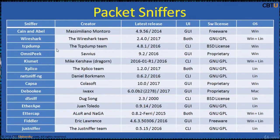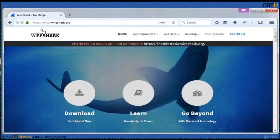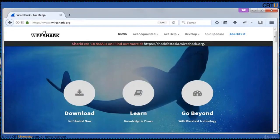Cain & Abel, Wireshark, and TCPdump are popular packet sniffers. Wireshark is the world's foremost and widely used network protocol analyzer. It lets you see what's happening on your network at a microscopic level and is popular across many commercial and non-profit enterprises, as well as government agencies and educational institutions.